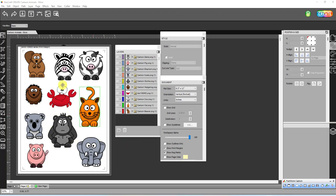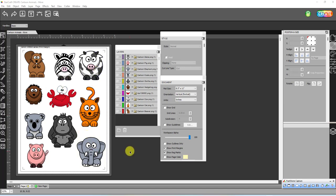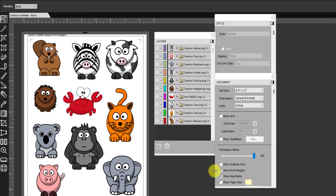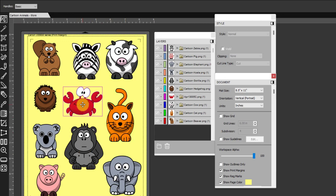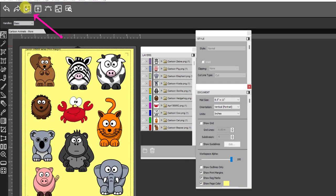Here I've imported all of these different animals and again they're all PNG files with the transparent background. A quick way to verify that they are transparent is to come over to your document panel and turn on your show page color and then have a color set. As you can see I don't see any white boxes at all around any of these images. Every one of these I used the file import button up here to import all of these PNG files.